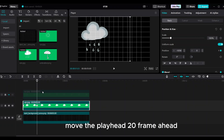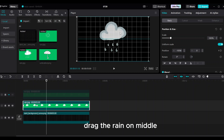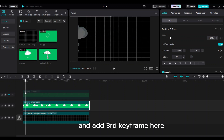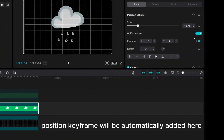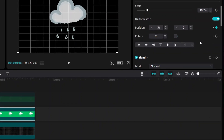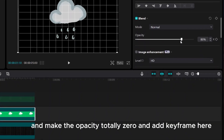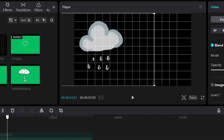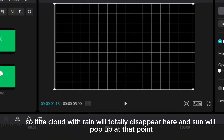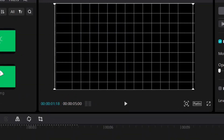Move the playhead 20 frames ahead. Drag the rain to the middle and add the third keyframe. The position keyframe will be automatically added. Make the opacity totally zero and add a keyframe — the rain clip will totally disappear here and the sun will pop up at that point.